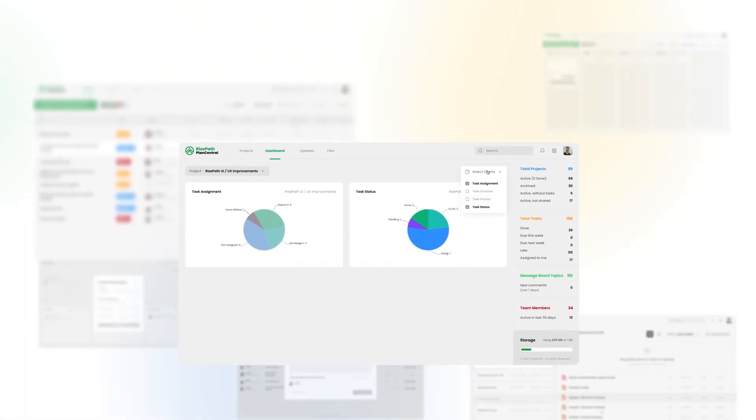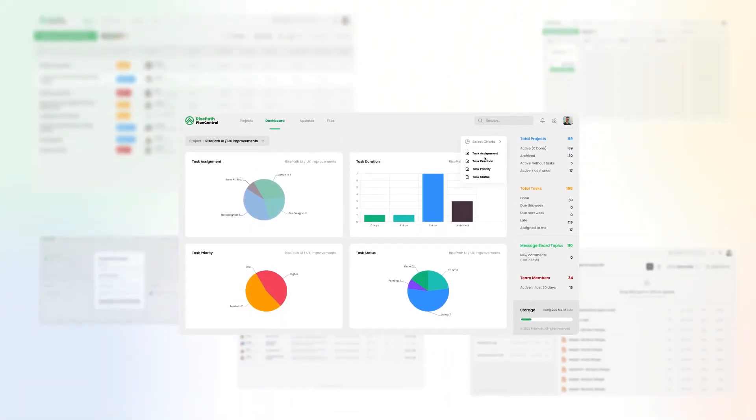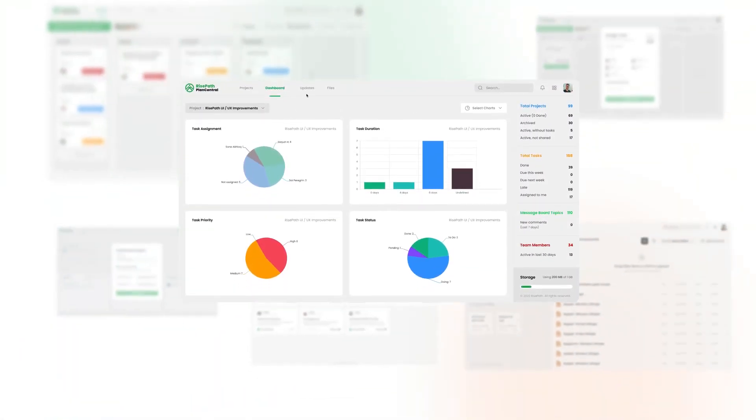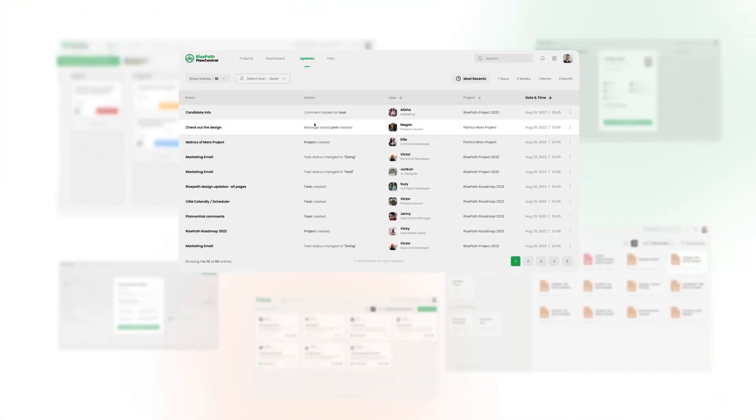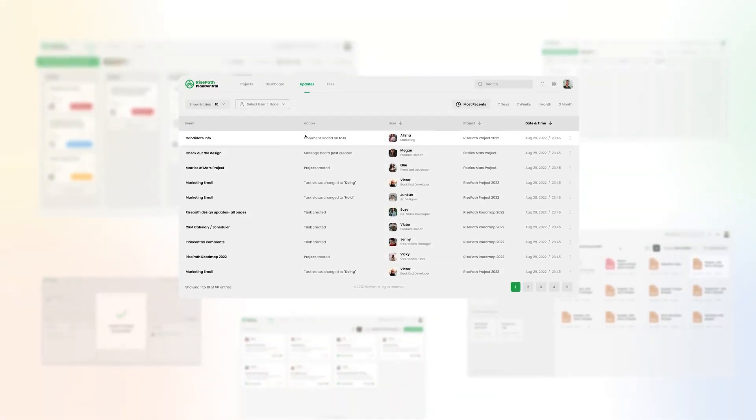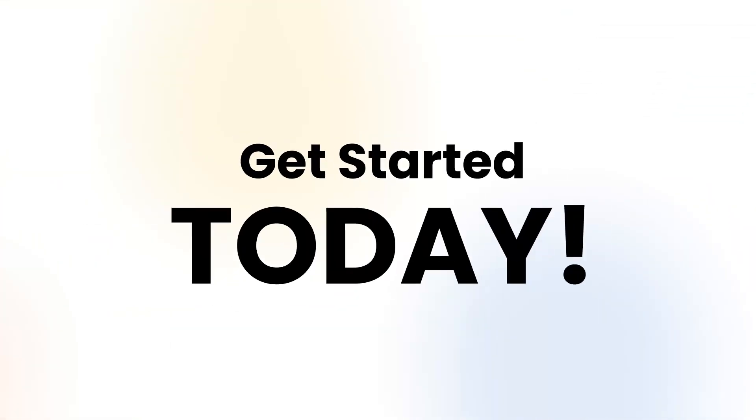PlanCentral has everything you need to complete projects in a more collaborative and organized way. Get started today!